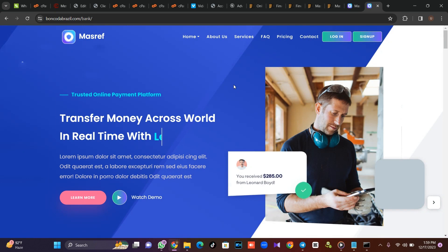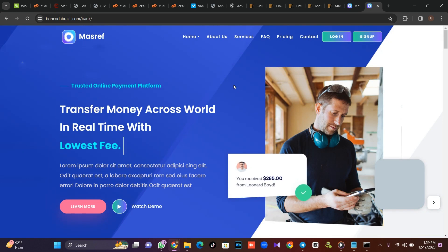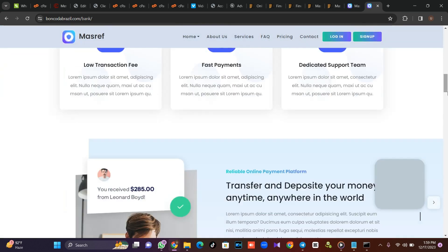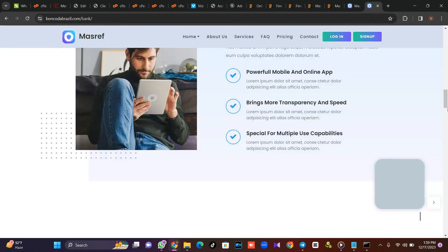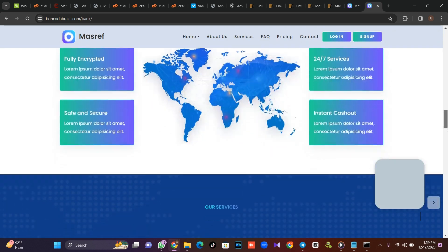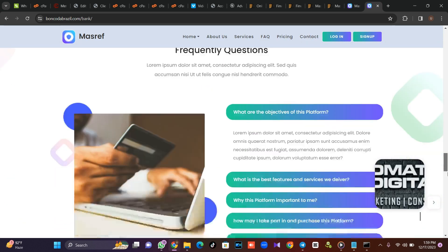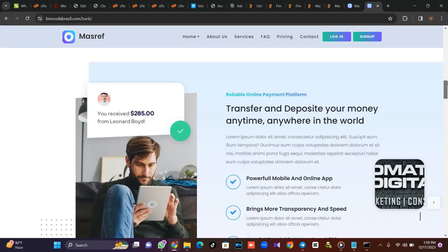This is the front end of the site — I think this is beautiful. With cloning, I was able to clone this. I didn't build it, I just cloned it.